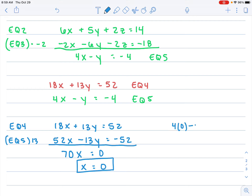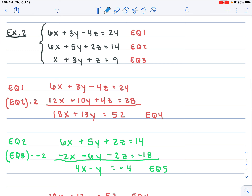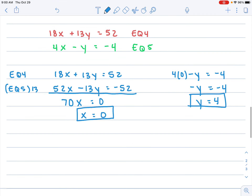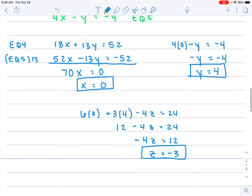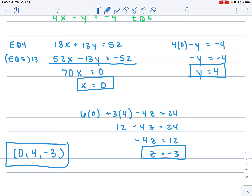With x found, I plug x equals 0 into equation five: 4 times 0 minus y equals negative 4, so negative y equals negative 4, meaning y equals 4. Finally, I plug x equals 0 and y equals 4 into original equation one: 6(0) plus 3(4) minus 4z equals 24, giving 12 minus 4z equals 24, so negative 4z equals 12, and z equals negative 3. The final step is to write the answer as an ordered triple.